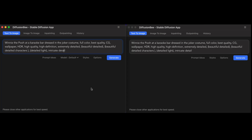You can use custom models — just make sure that if they have special activation tokens, you're utilizing those. Those are normally found in the information where you're getting the actual model from. Civit AI has a lot of models, but make sure you're using the checkpoint version. Not every model will work, so it'll be a little trial and error.